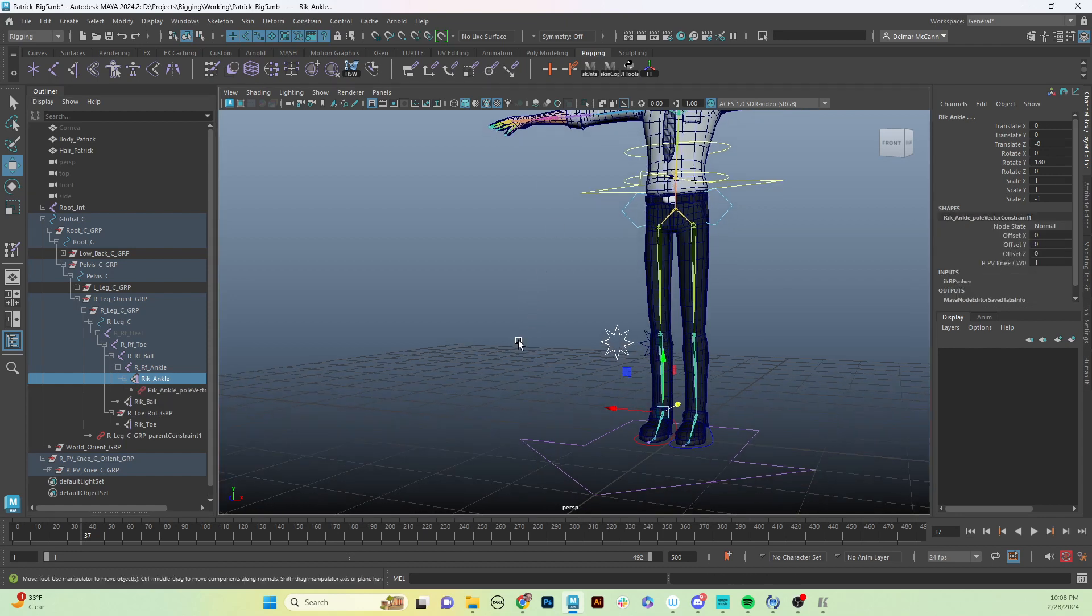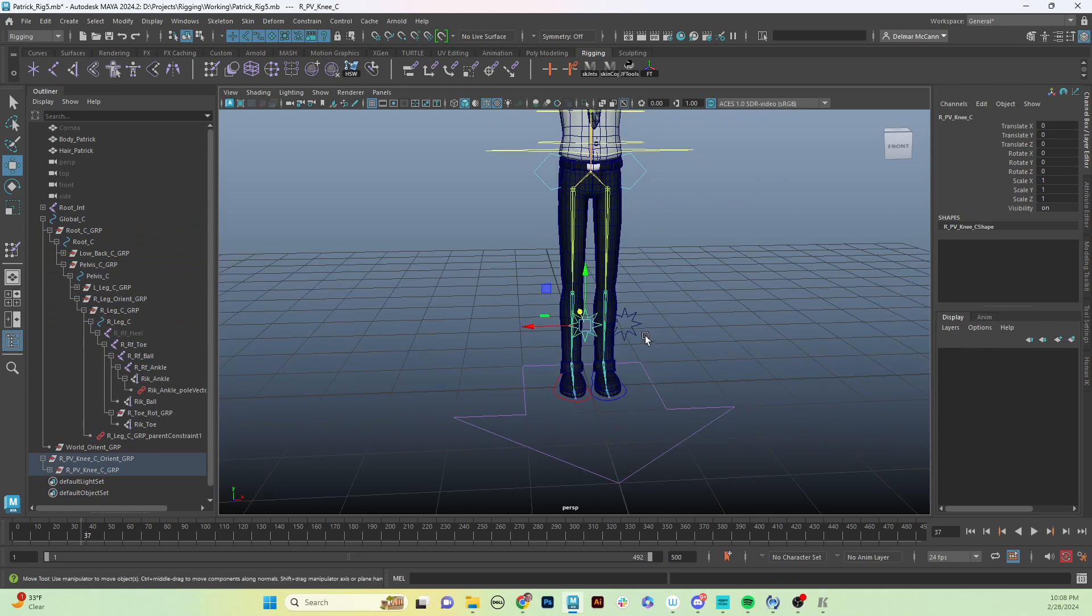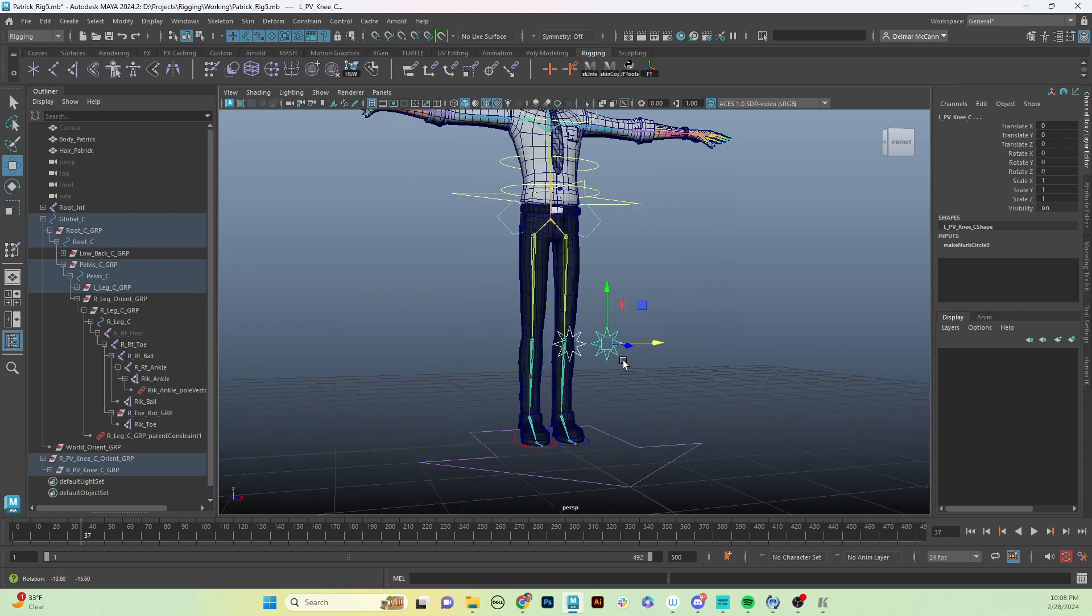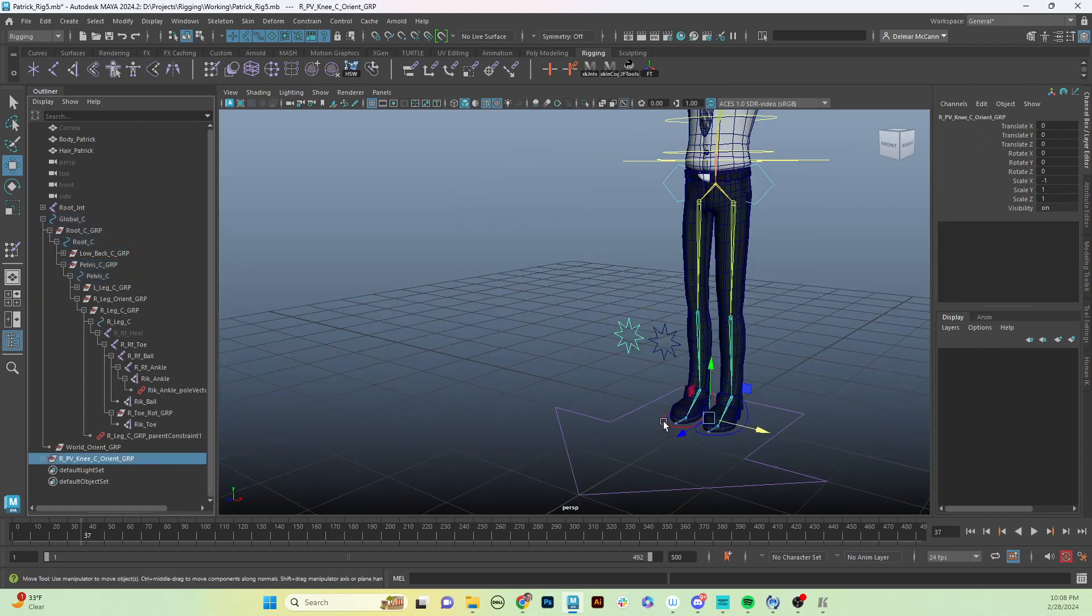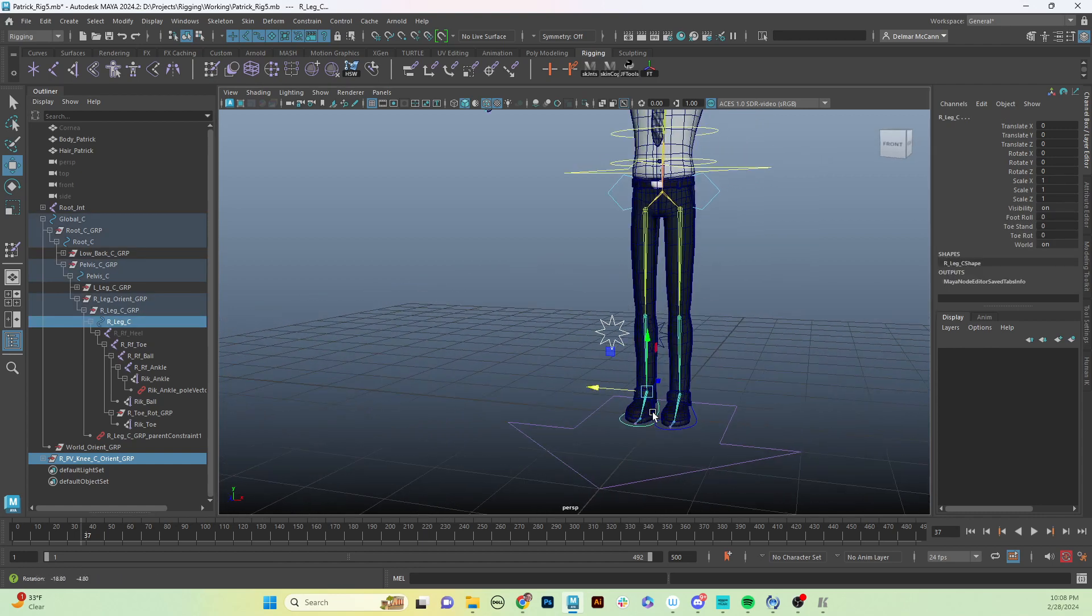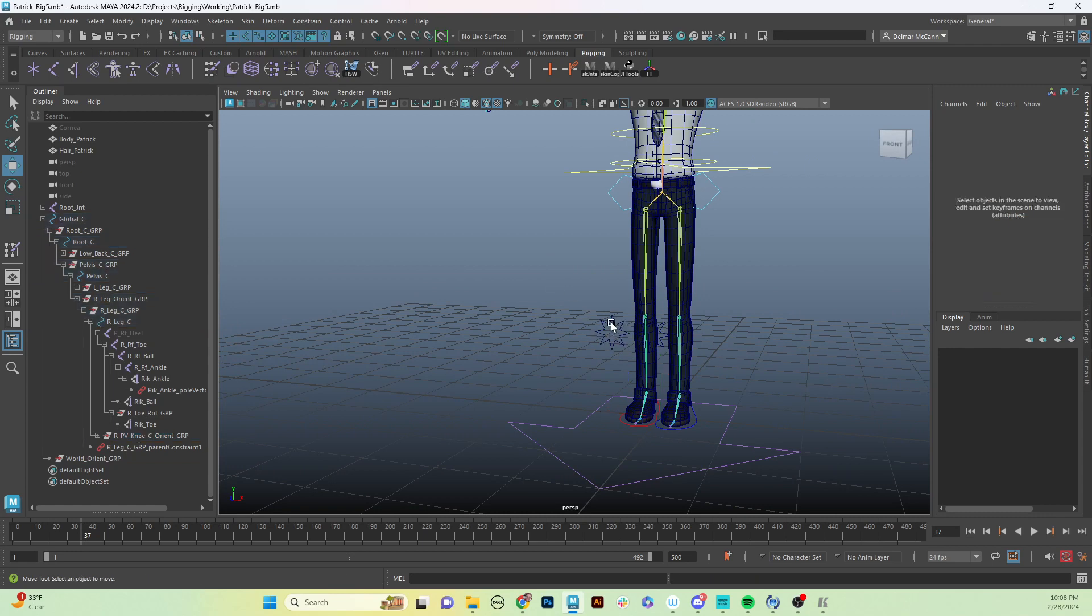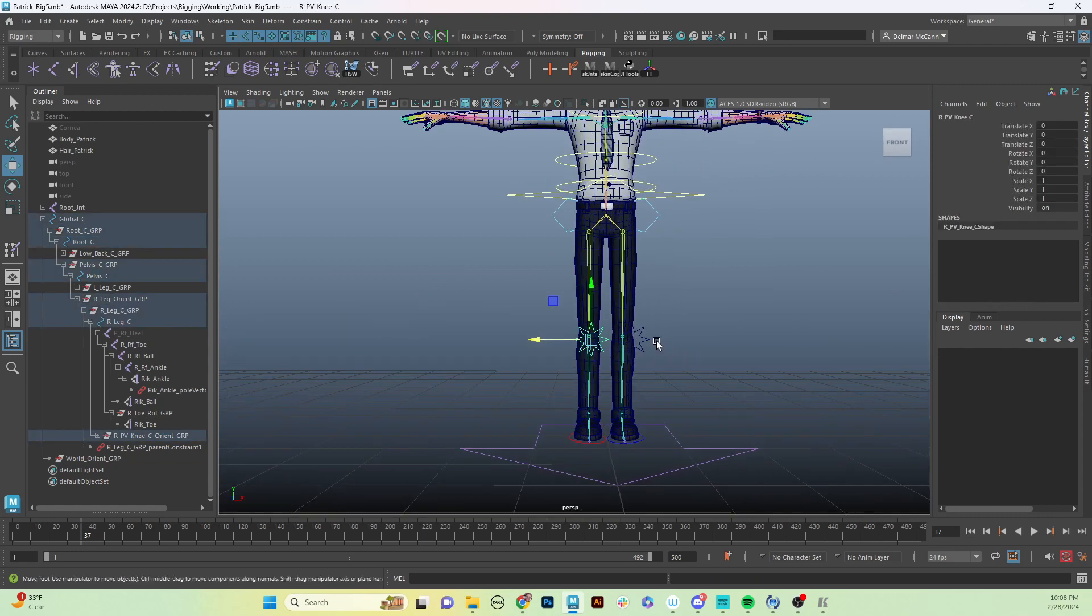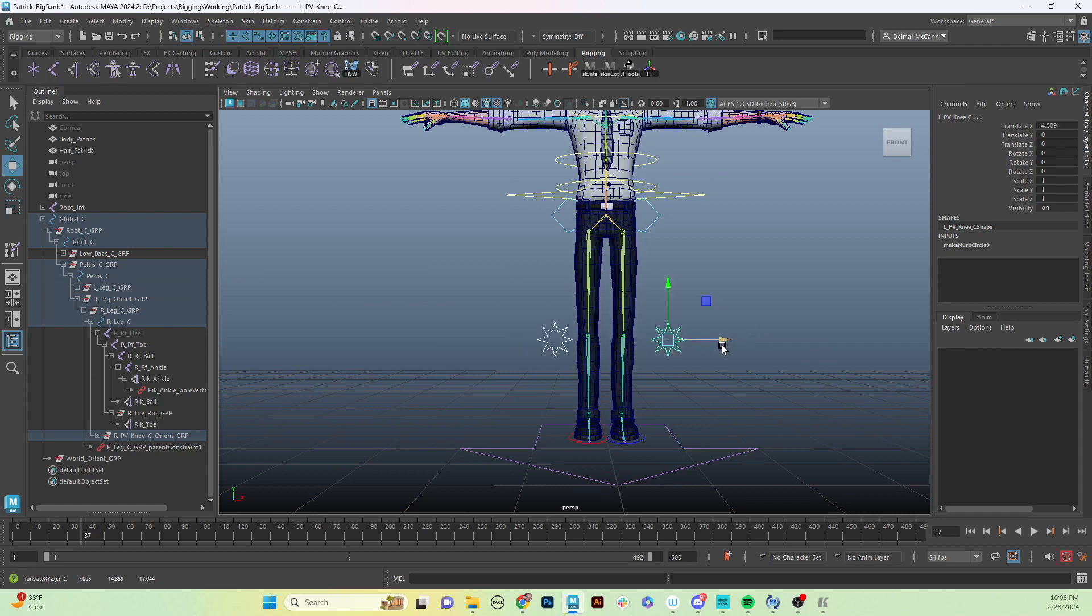Now we have that set up and it's going to have the same functionality that our other mirrored controls have. Then we're going to parent this one the same thing - we are going to parent it to our foot control. So we'll hit P to parent it and make sure everything is still good, and we're good.